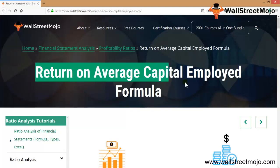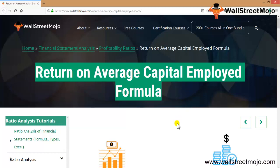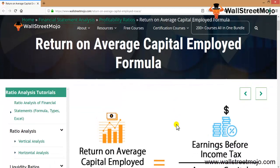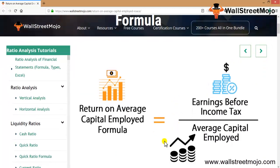We're going to learn the concept of Return on Average Capital Employed formula — one of the really significant ratios. The formula is: EBIT (Earnings Before Interest and Tax), which is your operating profit, divided by average capital employed.